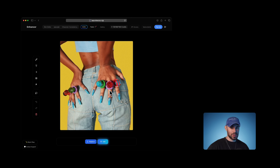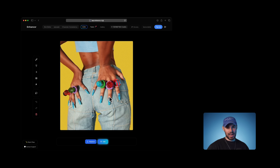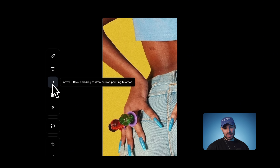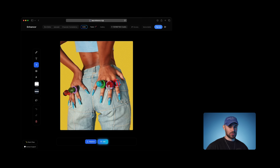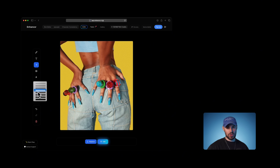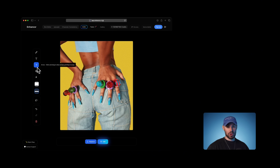Instead of writing prompts like 'make the second ring from the left green, not the red one' — that would be your prompt — in this case with Draw to Edit, you can just point, label, and let the system do the rest. I'm going to select the arrow tool and drag to point it to the object that I want to edit. And if I want, I can change the thickness of the arrow as well.